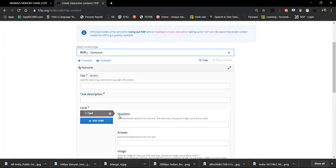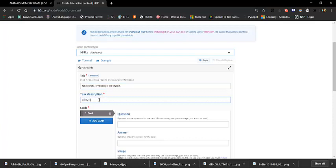In the flashcards name field, enter 'National Symbols of India.' In the description field, type: 'Identify and write our national symbols.'